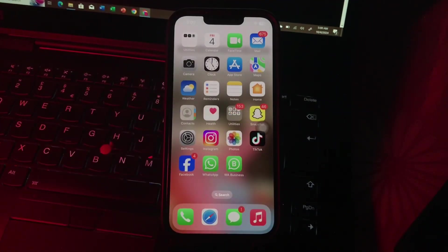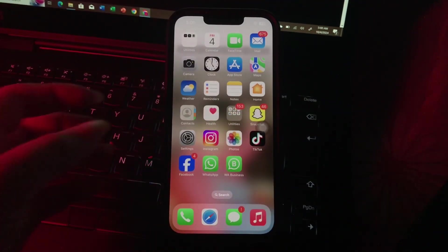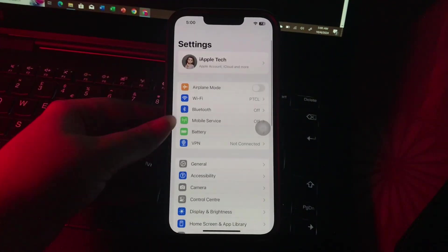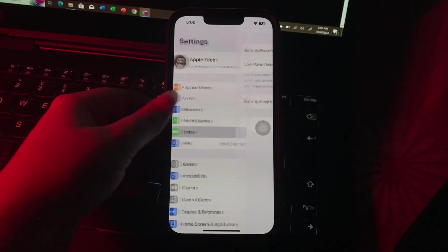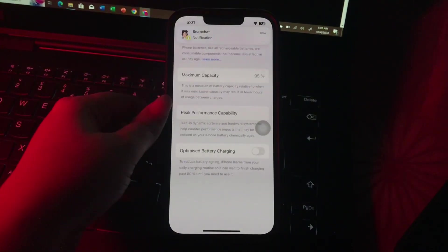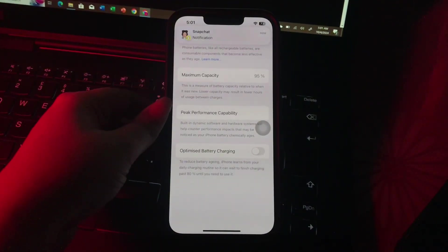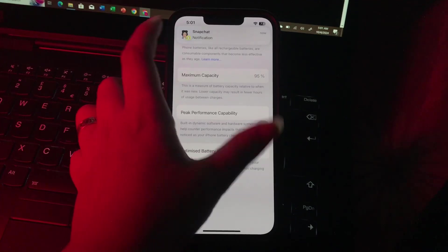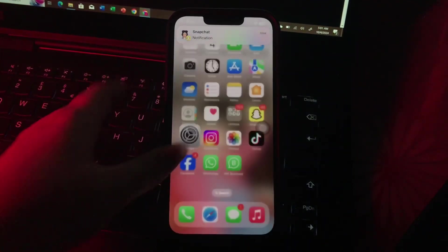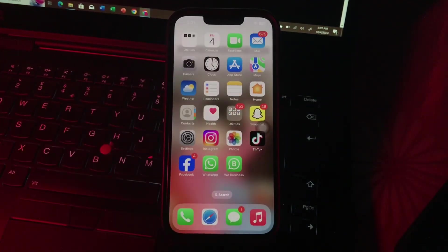The next step is turn on Optimize Battery Charging. For this, go to Settings, then scroll down and choose Battery, then choose Battery Health and Charging. Tap on the Optimize Battery Charging toggle button to enable it, and you are done.